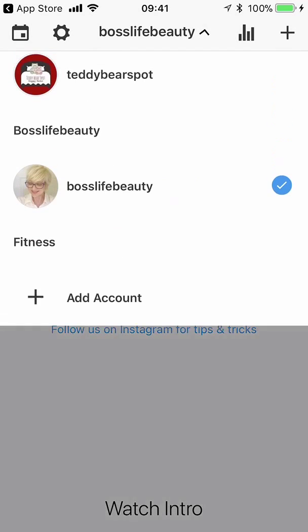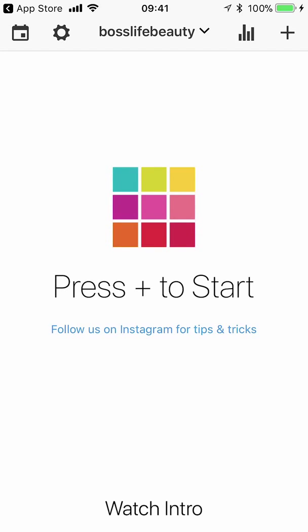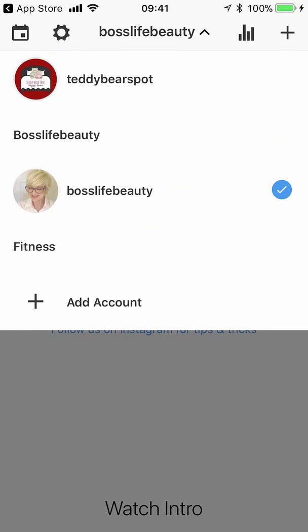I have my Boss Life Beauty account — here it is — but I don't have anything in there right now because I'm in the process of redoing it. Let's go over to my Teddy Bear Spot preview feed, and then I'm going to show you one called Fitness, which is the one we're going to use as our sample today to show how you can rearrange your photos and develop a story and your style.